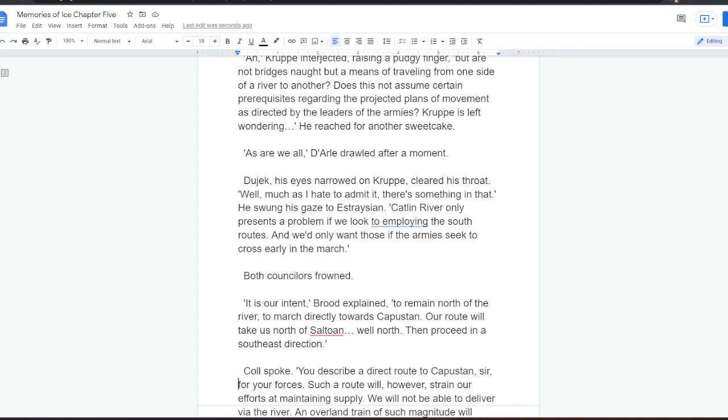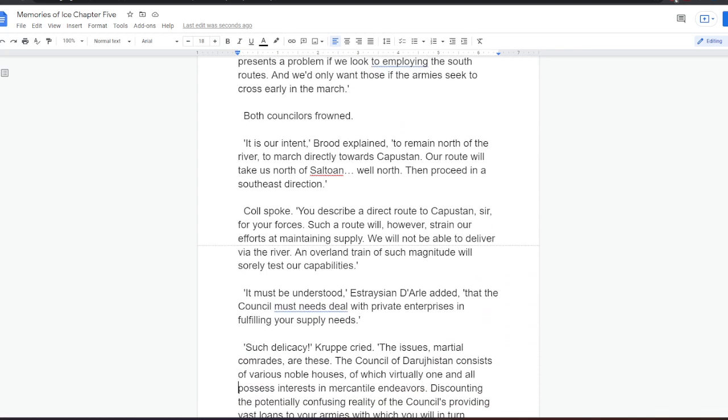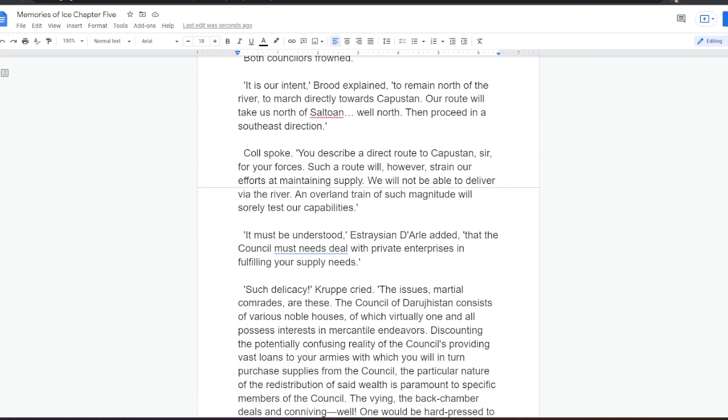There are but few manageable crossings on the Catlin River, and the destruction of that stone bridge by the Jaghut tyrant has created an inordinate amount of difficulty. Ah! Krupper interjected, raising a pudgy finger. But are not bridges naught but a means of traveling from one side of a river to another? Does this not assume certain prerequisites regarding the projected plans of movement as directed by the leaders of the armies? Krupper is left wondering. He reached for another sweetcake. As are we all, Dahl drooled after a moment. Dujek, his eyes narrowed on Krupper, cleared his throat. Well, much as I hate to admit it, there's something in that. He swung his gaze to Estrasian. Catlin River only presents a problem if we look to employing the south routes. And we'd only want those if the army seek to cross early in the march. Both councillors frowned. It is our intent, Brood explained, to remain north of the river, to march directly towards Kapustan. Our route will take us north of Saltoan, well north, then proceed in a southeast direction.